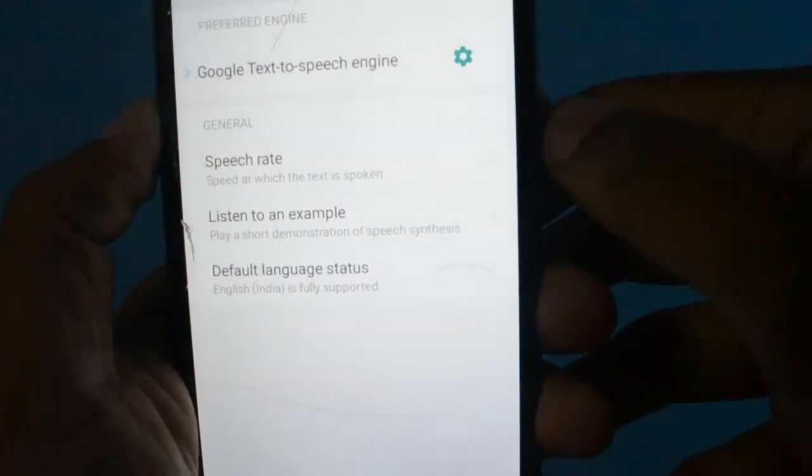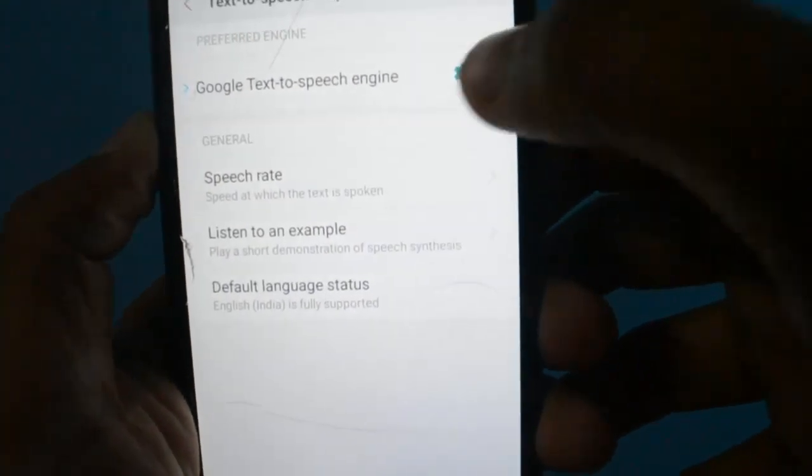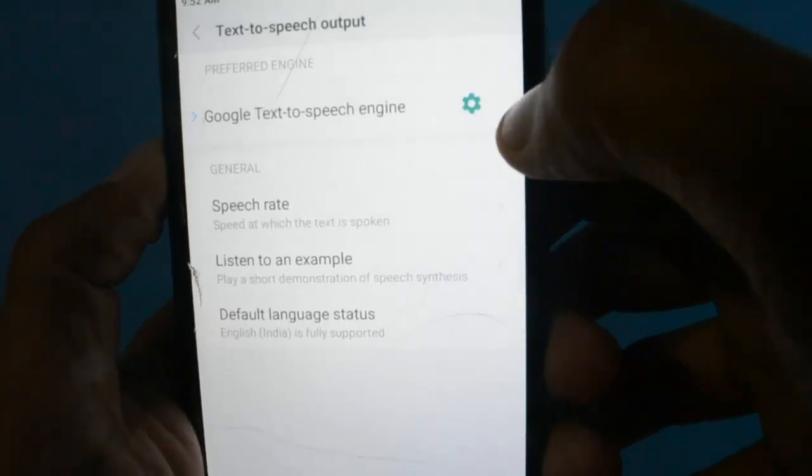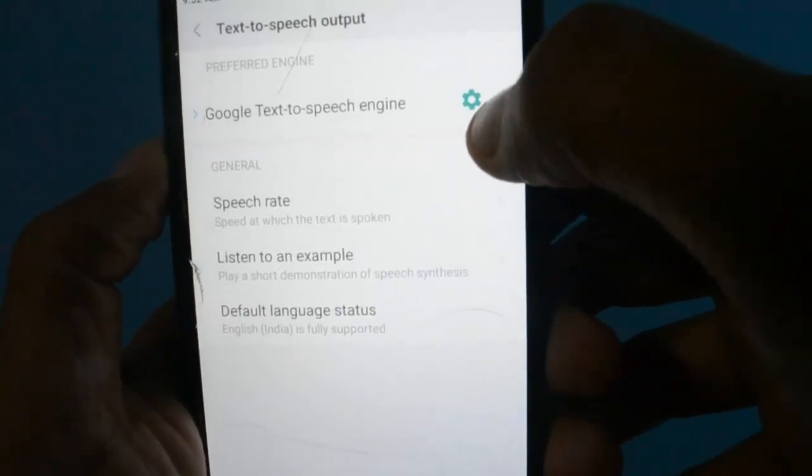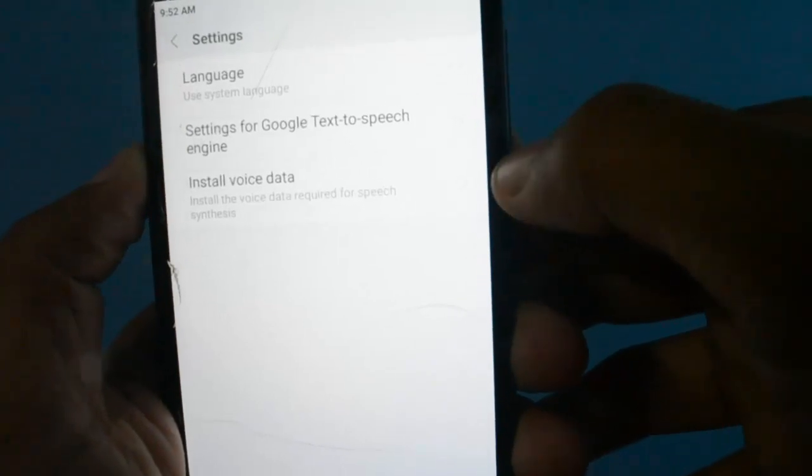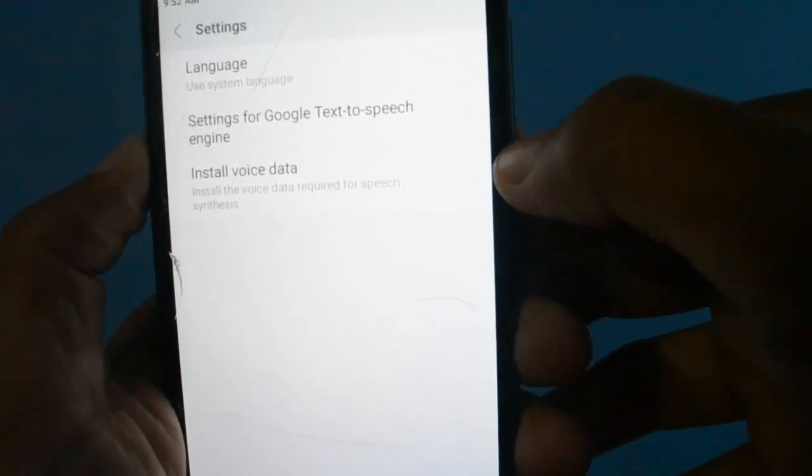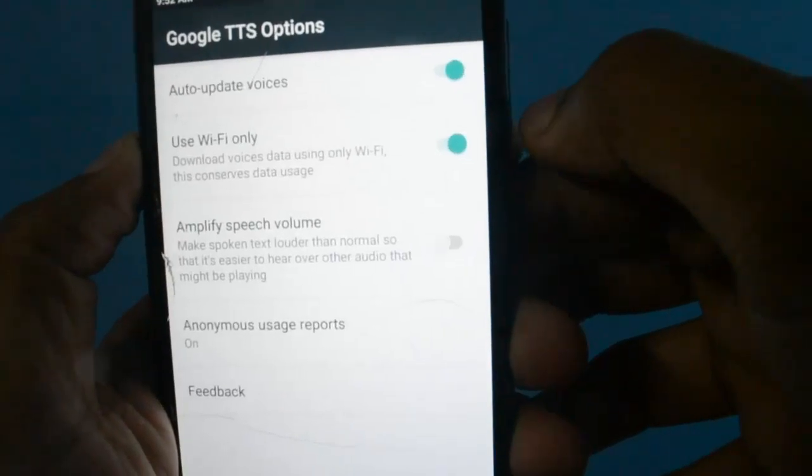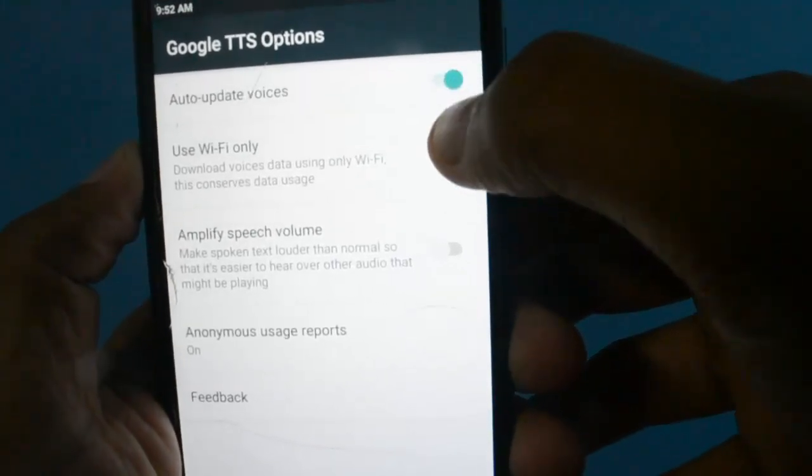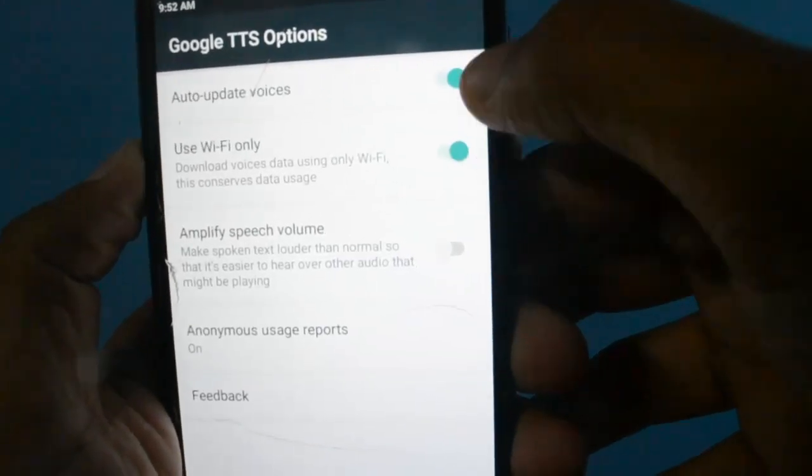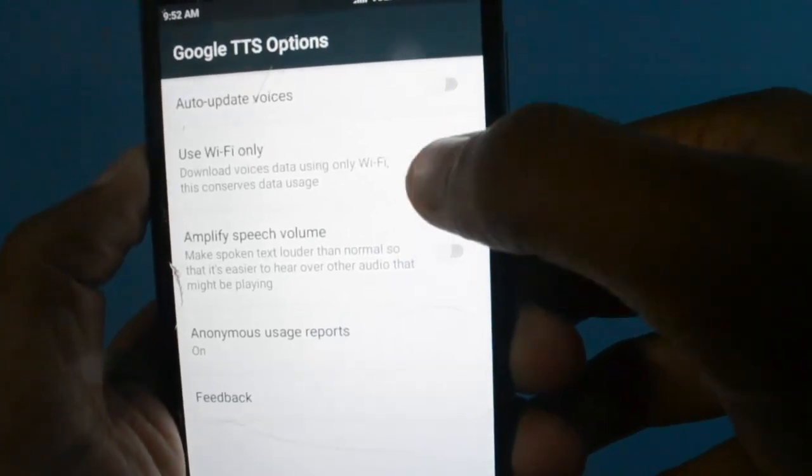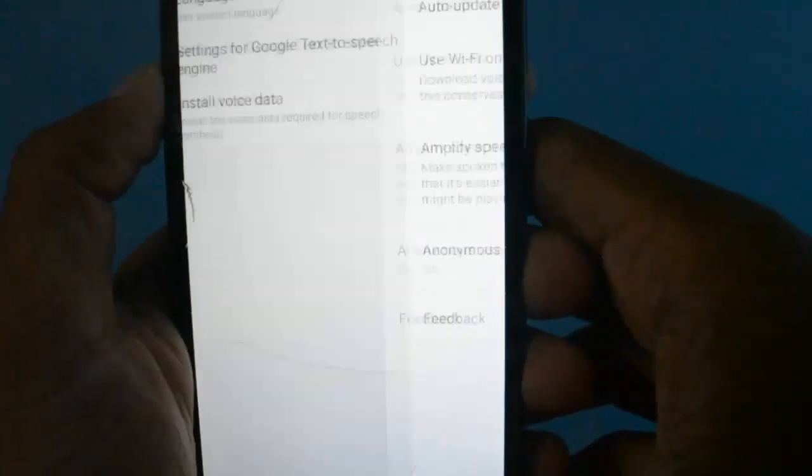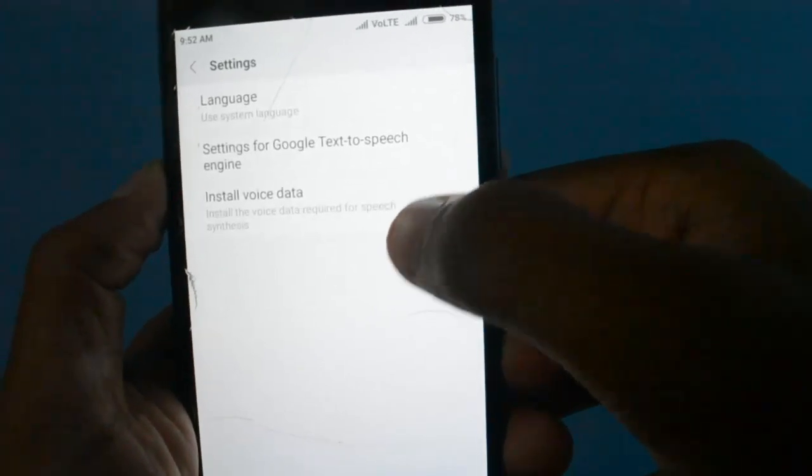Click on the small settings icon just beside it - the settings for Google's Text-to-Speech engine. Click on that and go to Install Voice Data.